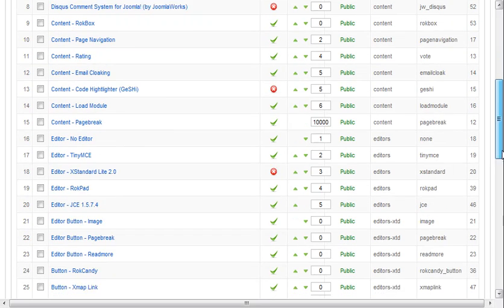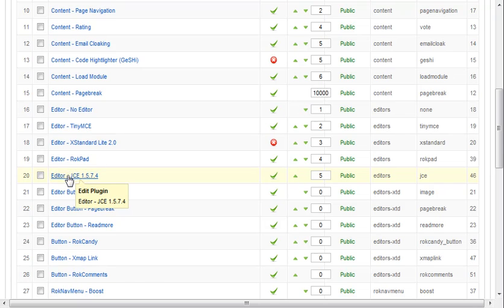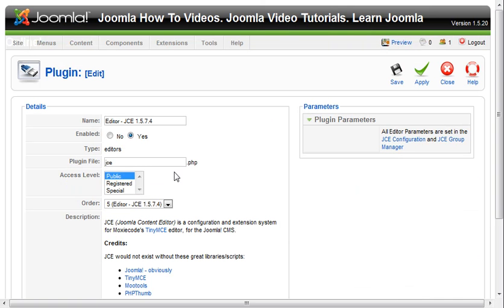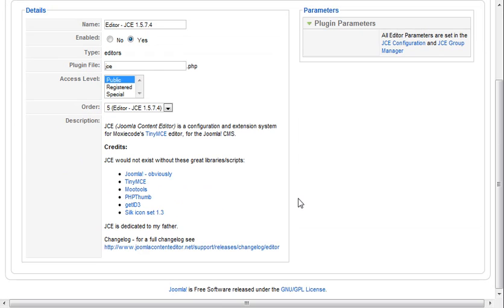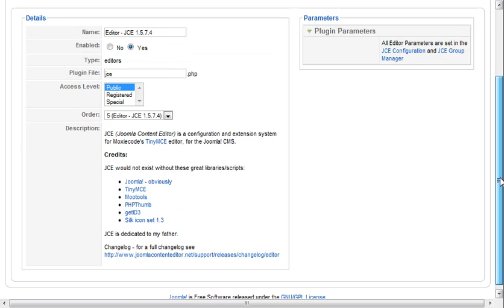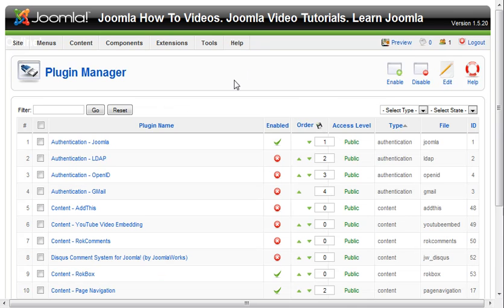This is just a real quick primer on the Plugin Manager. For instance, here's the JCE editor plugin. There are no parameters for it, but it gives you some basic information and background on the plugin itself. So that's the Plugin Manager.